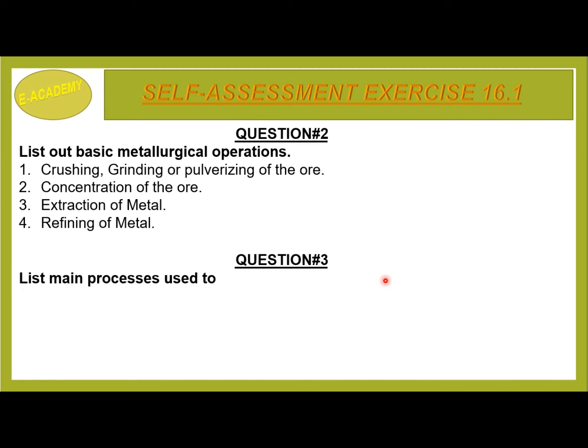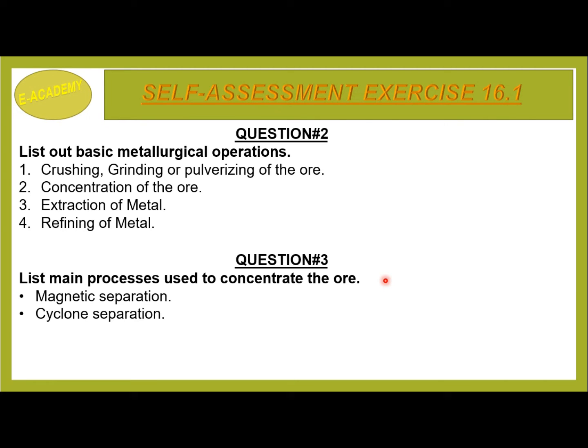Question No. 3: List main processes used to concentrate the ore. The processes are: magnetic separation, cyclone separation, and flotation process.